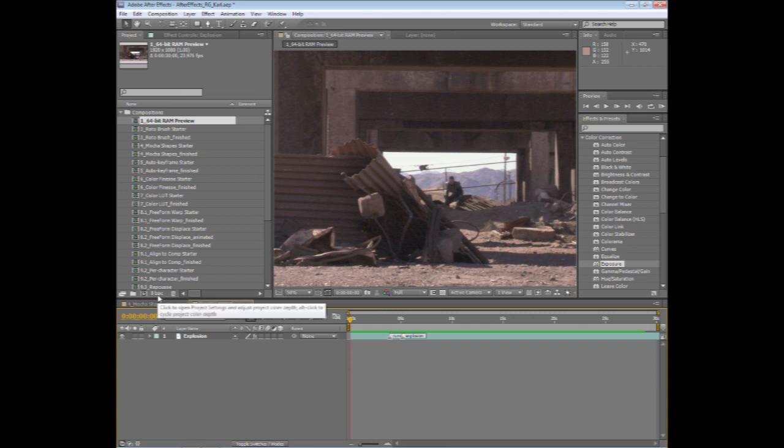But let's say I want to work in something more like 32-bit floating point color. One of the disadvantages in past versions of After Effects is when you switch to a higher color bit depth, 24-bits or 32-bits per color is four times the information, so that obviously cuts down on the length of time that you can RAM preview.